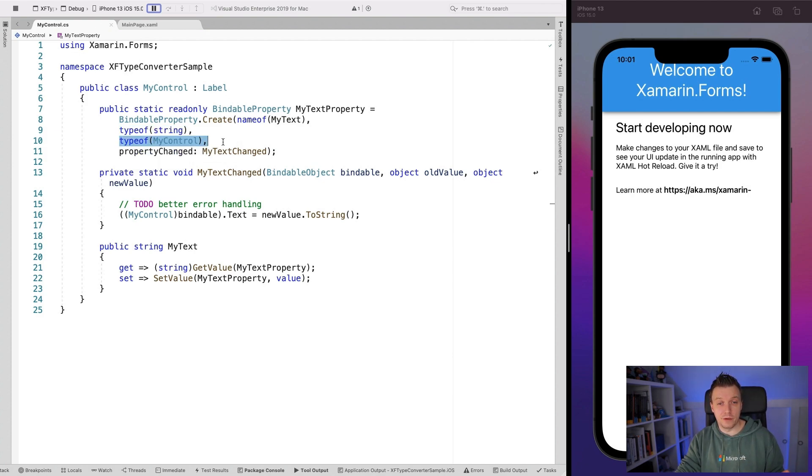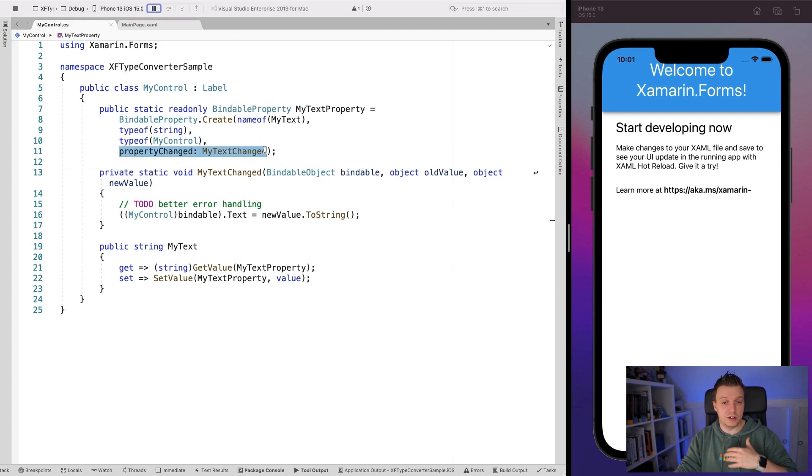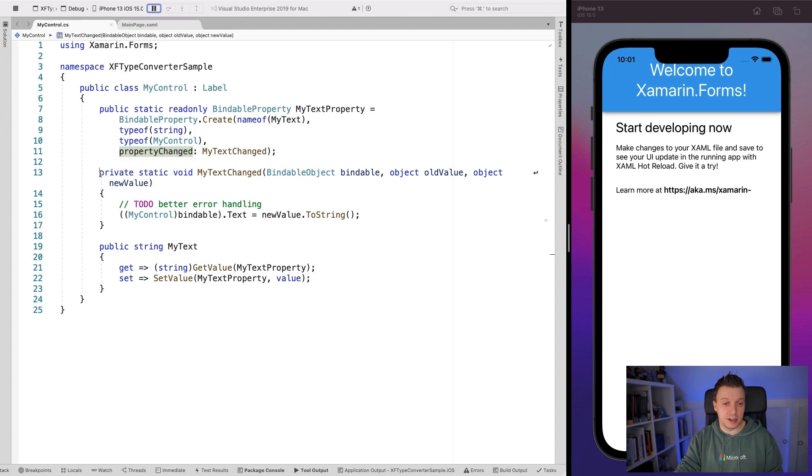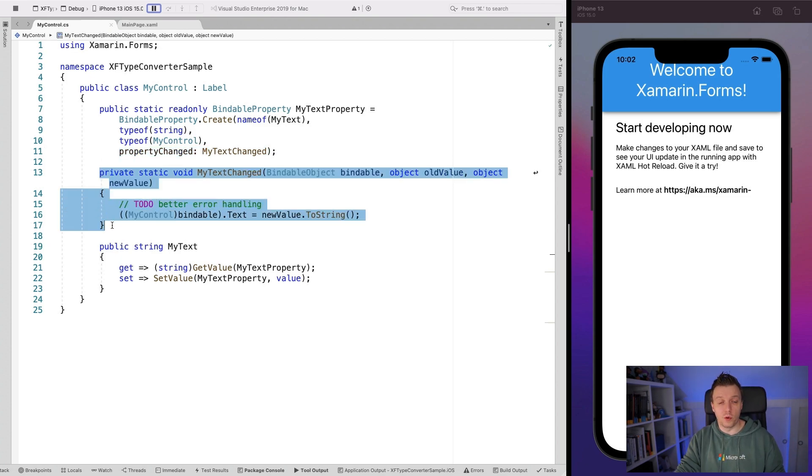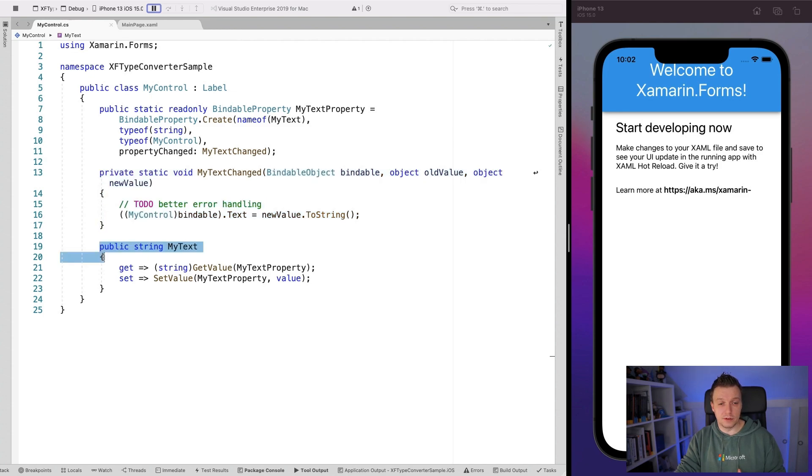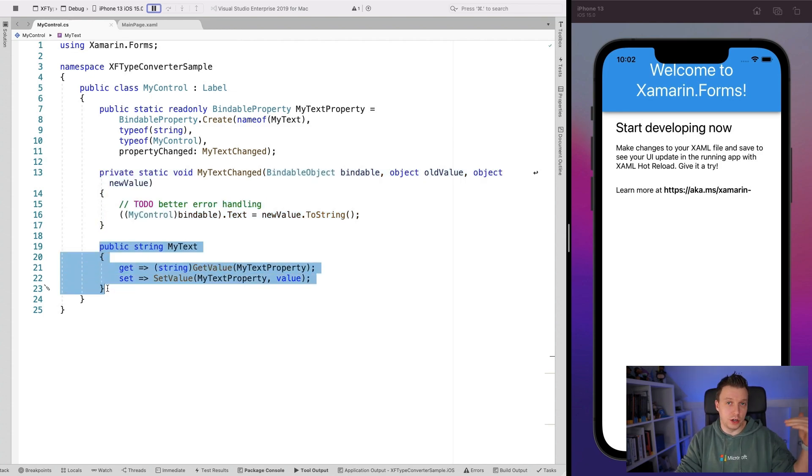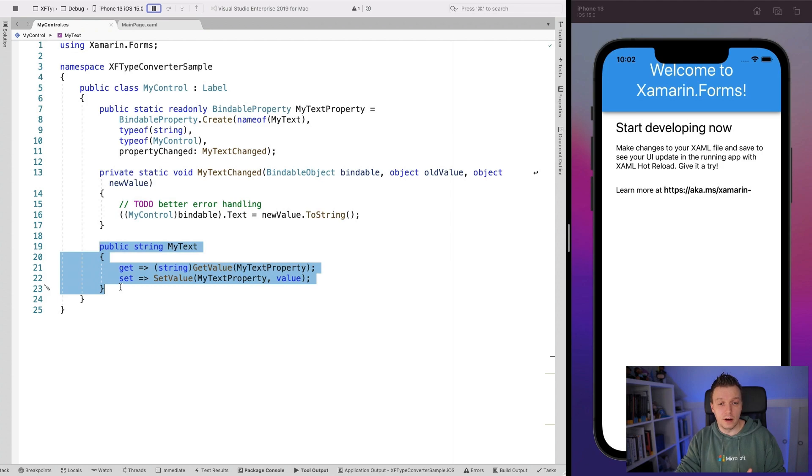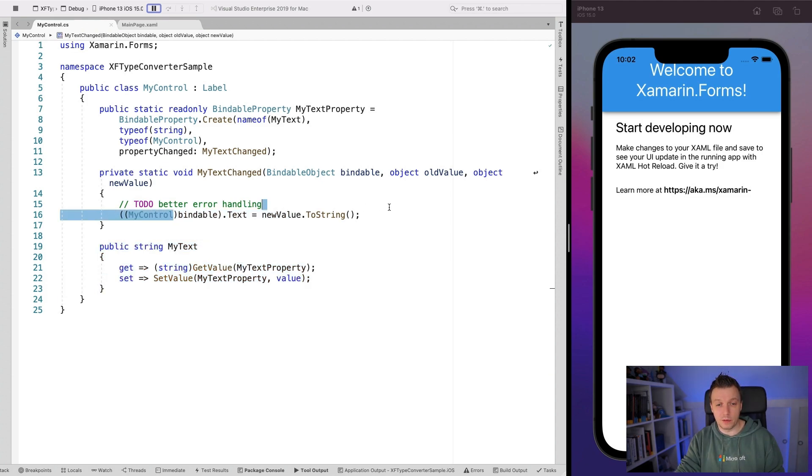The declaring type of this bindable property is the MyControl. And whenever the property is changed, we have this event that triggers this thing, which is mainly needed for whenever you set the value in XAML. It's going to bypass this setter property right here. So to set that initial value to the text property, we're just going to have to do this.